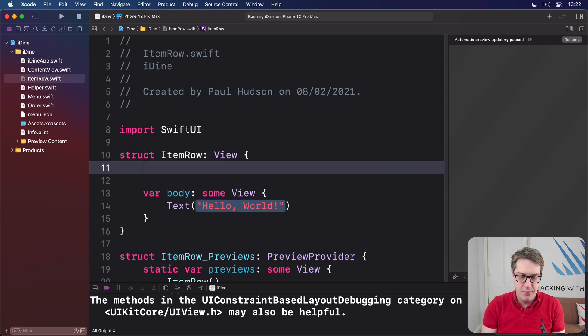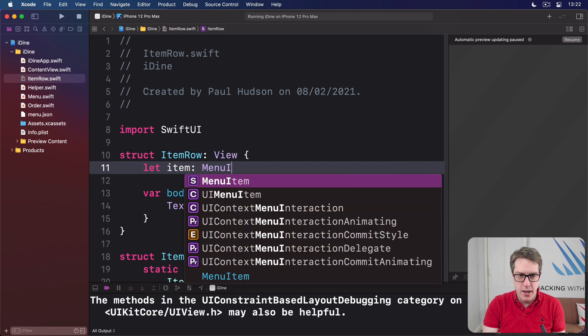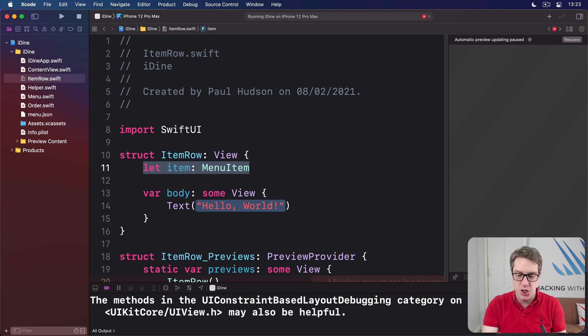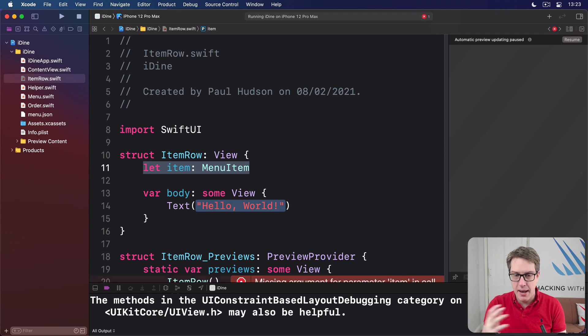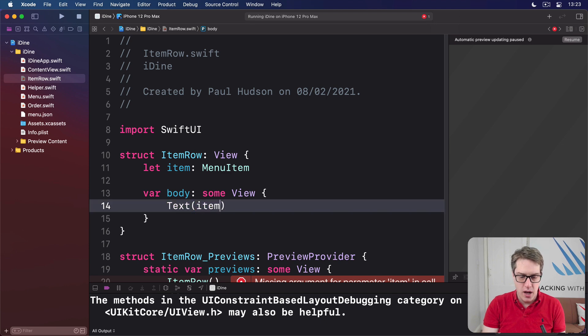So we're going to say this thing has let item be one menu item. That's the data required to show this thing. And immediately we can say, don't show Hello World, show item.name.